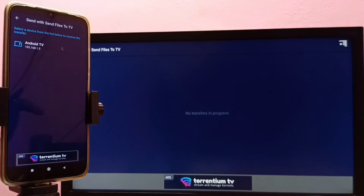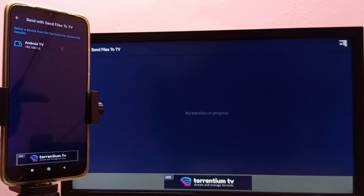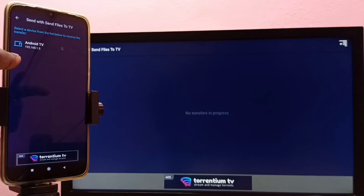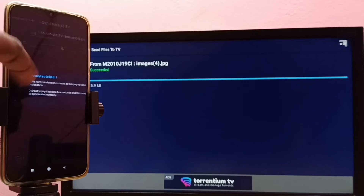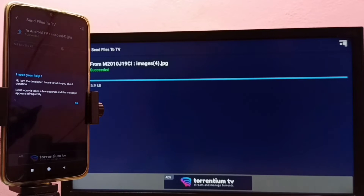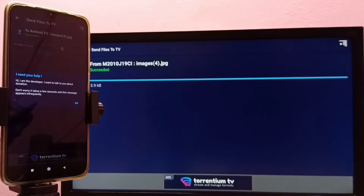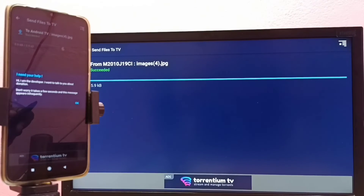You can see the 'Send Files to TV' app automatically detected my TV on the same Wi-Fi network. This is the name of the TV, so I need to tap on that TV name. Done — you can see it has transferred that image from the mobile phone to the TV.